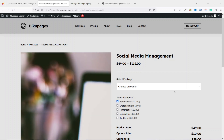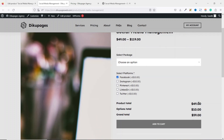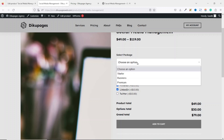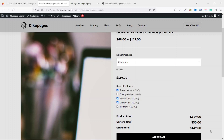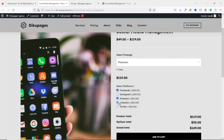Because Facebook is selected, under Options Total we have $10. If I deselect it, the options total goes to zero. Whatever amount appears under Options Total depends on the number of platforms the customer selects. Selecting Facebook gives $10, adding Pinterest gives $20, adding LinkedIn gives $30. The grand total will depend upon the package they are selecting.